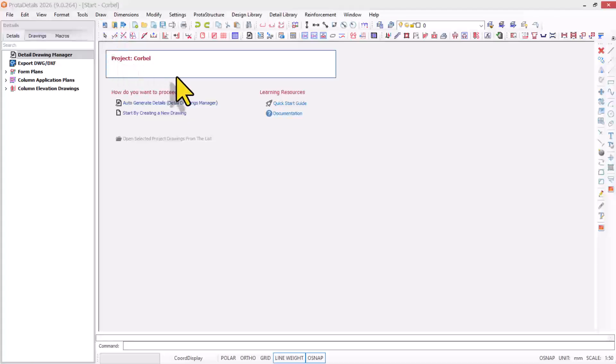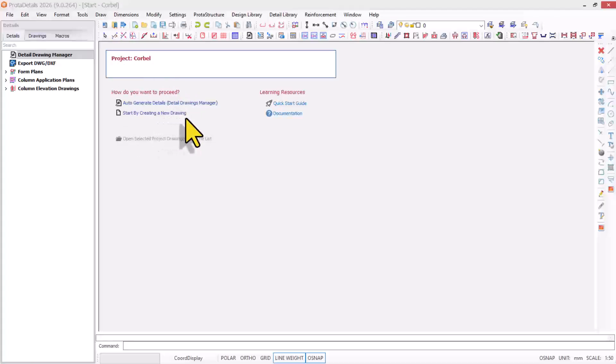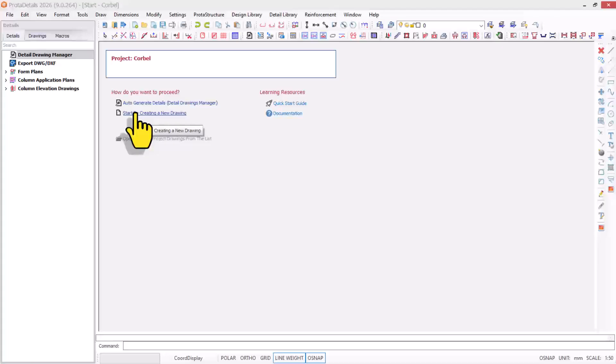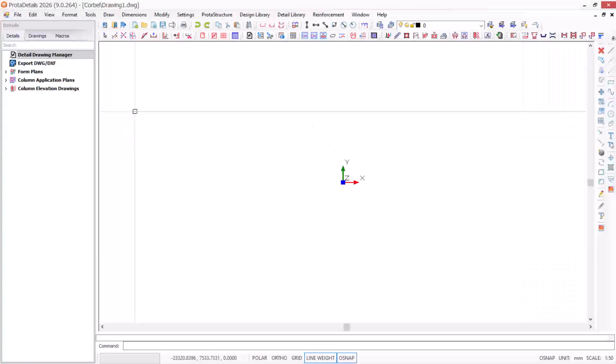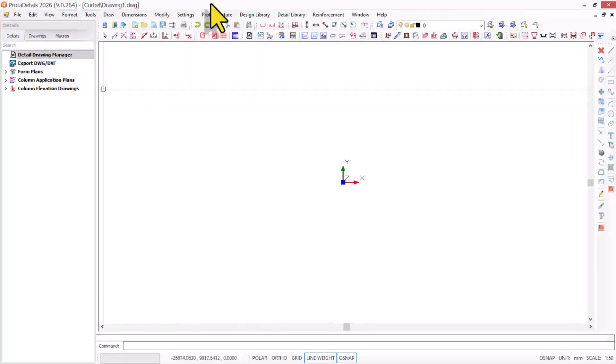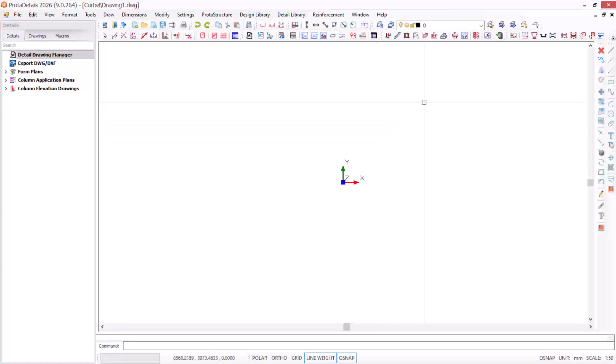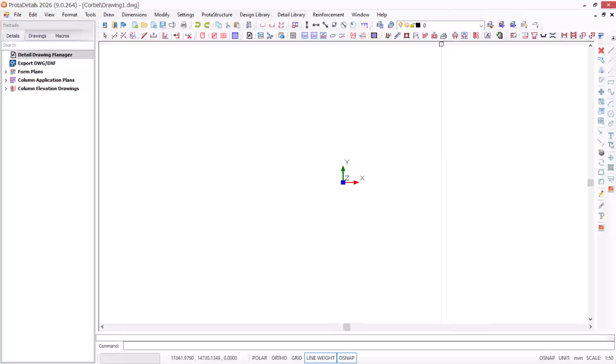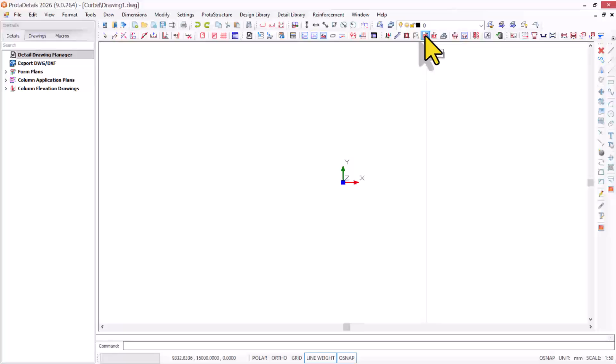Here we go. We start by creating a new drawing using this option. In this interface, we need to navigate to the corbel option. I click on it.